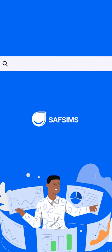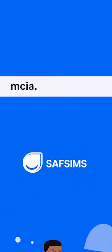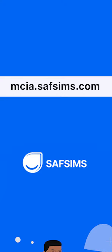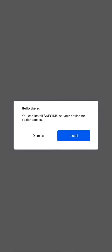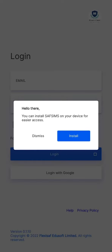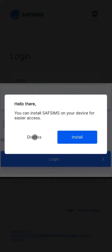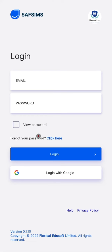We start by typing out the SafSims URL for your child's school. This takes you straight to the login page, where you will be prompted to install SafSims on your mobile device. This tutorial is on how to use the webpage on a mobile phone, so click Dismiss.